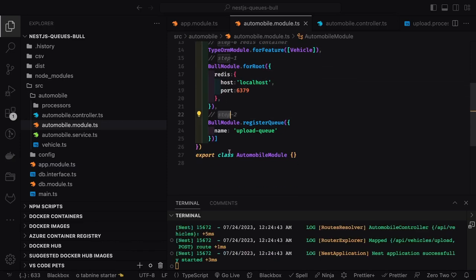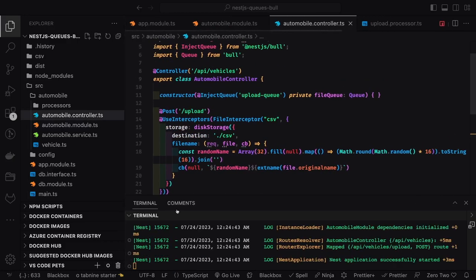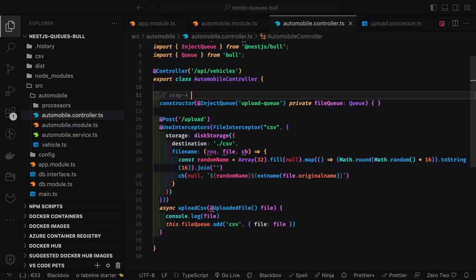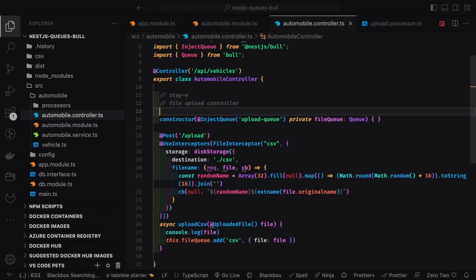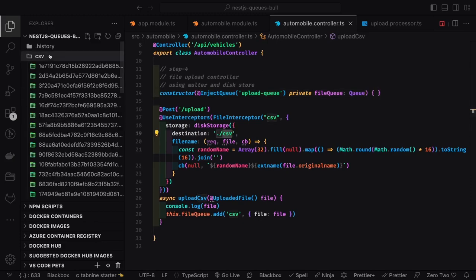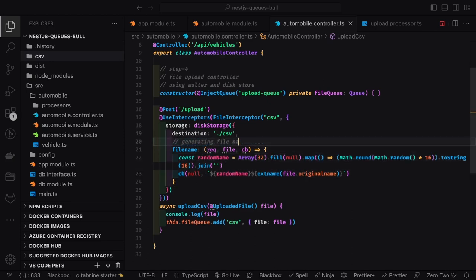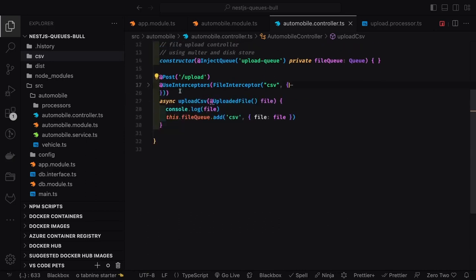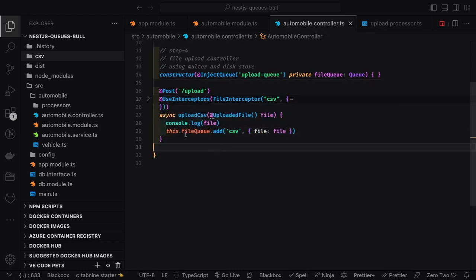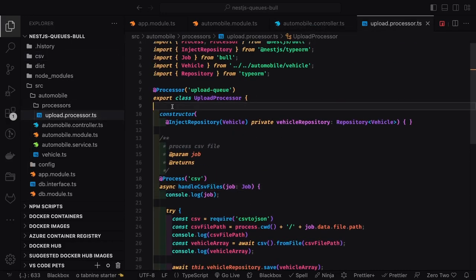So the steps are: have a Redis container, register BullModule with Redis, then register a queue. In the controller, it's a file upload API using FileInterceptor, and we inject the upload queue. NestJS file upload uses Multer. The file is uploaded to a CSV folder on disk. We then add the CSV to the queue using this.fileQueue.add('csv', file) — that's the simple job.